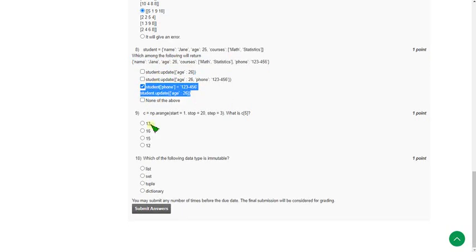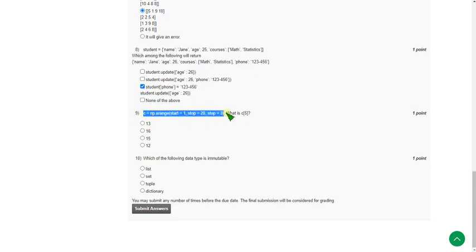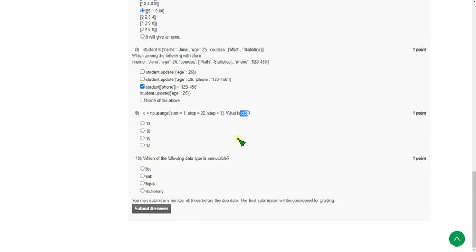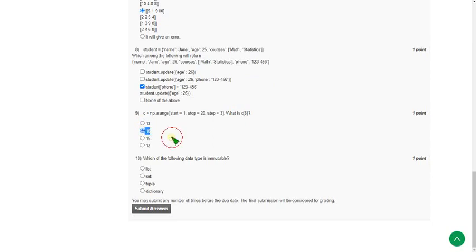For the ninth question, they gave an expression and are asking the output of c(5). The answer is 16, which is the second option. The second option is the correct answer for the ninth question.